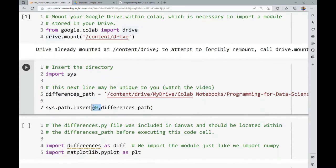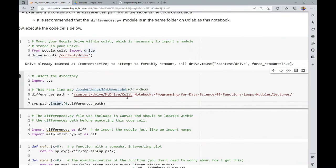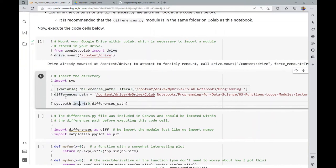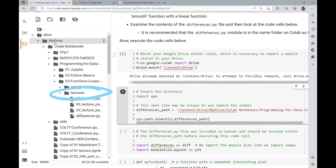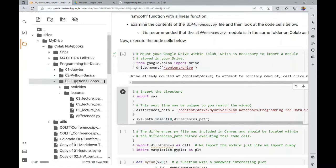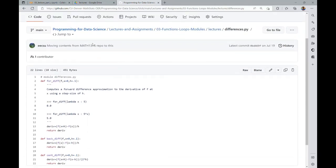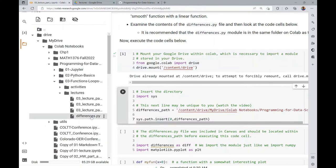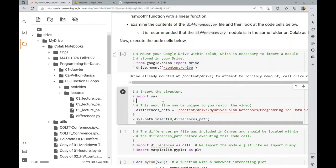We insert the path at position zero — that's basically making it the first directory to search for our module. To find the path, go to your files panel in CoLab, navigate to the folder containing differences.py, right-click on the folder, and copy the path. You need the directory path, not the file path. If you accidentally copy the file path, it will end with the filename — delete that part and just keep the folder path. Put it in tick marks to make it a string variable.